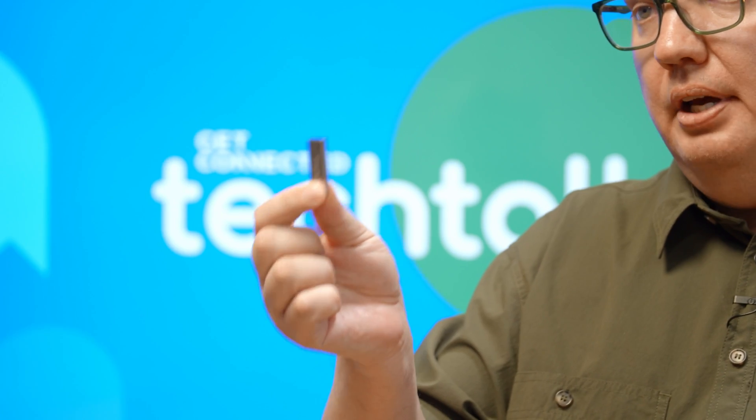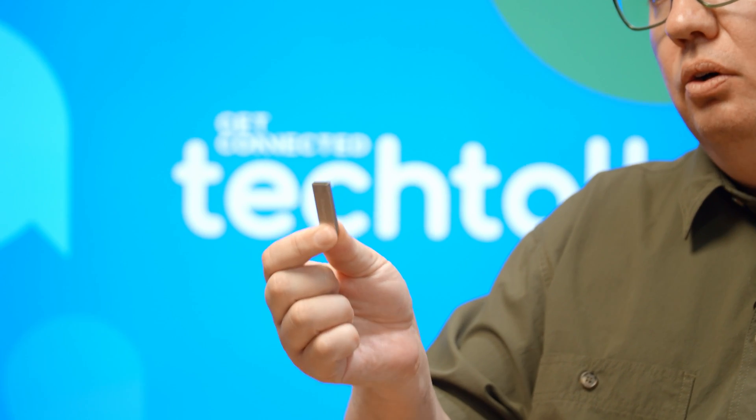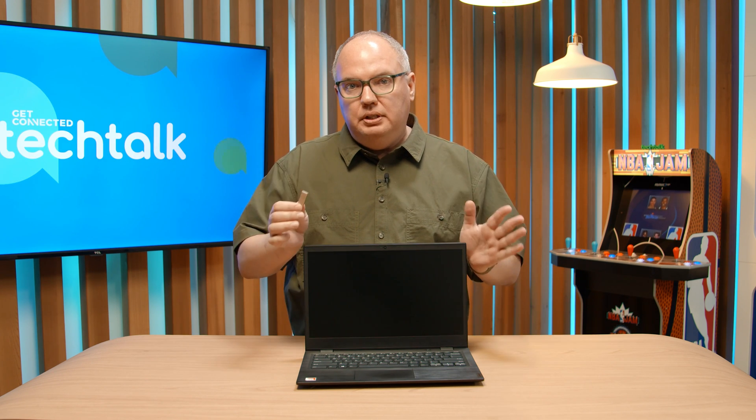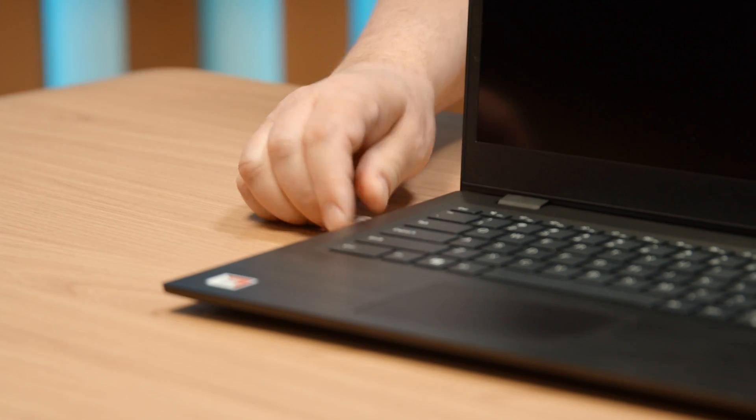Now we have the thumb drive all set up and ready to go. There's one more step we need to do before we can use it on a PC or Mac computer, and that's change the boot order of the machine so that it actually prioritizes the thumb drive instead of your built-in hard drive. We need to put it in the USB port before we boot it up. So I'll do that.